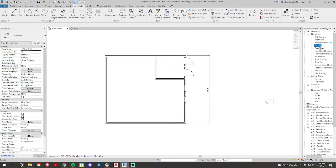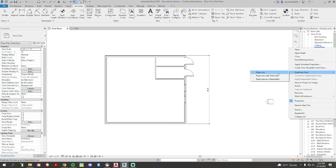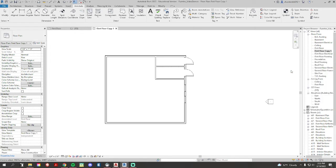I'm going to be in your project browser. I'm currently on my first floor. If I right click, I can go to duplicate view, and I want to duplicate—just duplicate. Let's just try this one first.